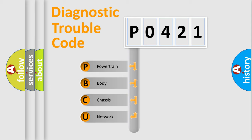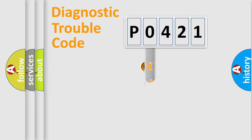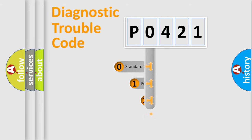We divide the electric system of automobile into the four basic units: Powertrain, Body, Chassis, Network. This distribution is defined in the first character code.